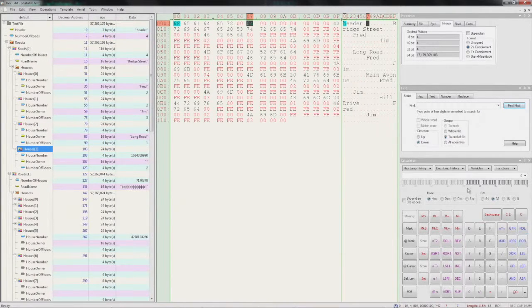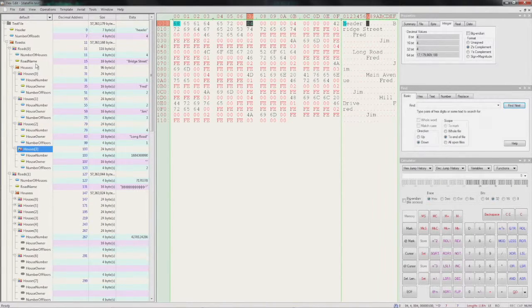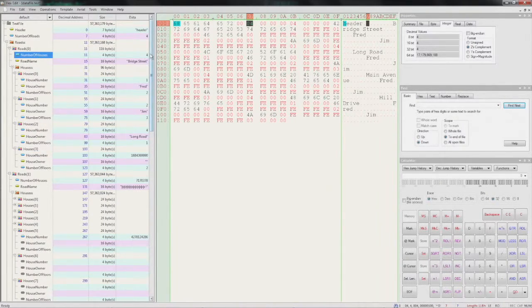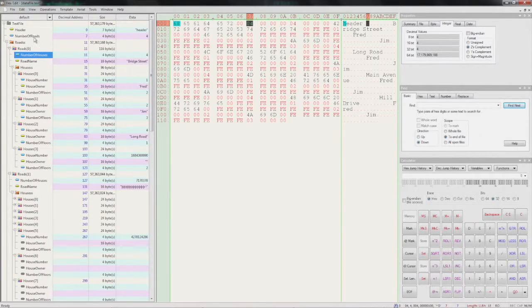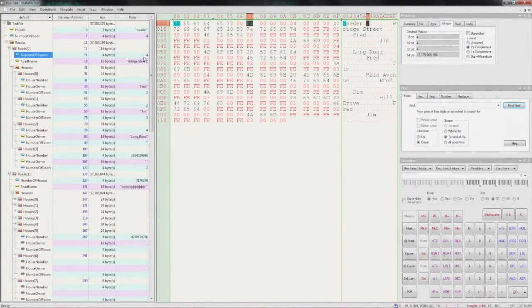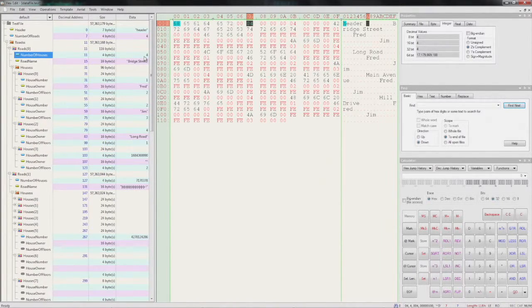Looking back at HexEdit, we can see that there appears to be four houses here. Let's have a look: number of houses is four. Number of roads is four, that's correct. But number of houses, that should be two. So this is pointing to exactly where our problem is.